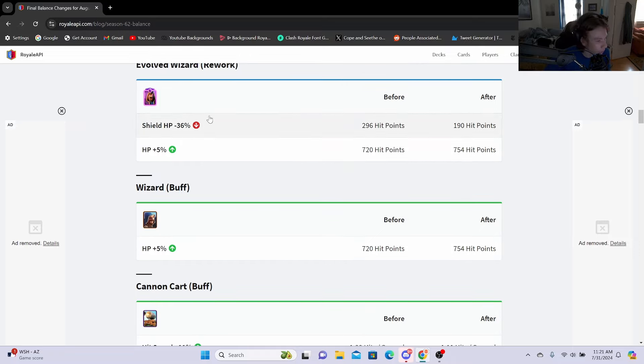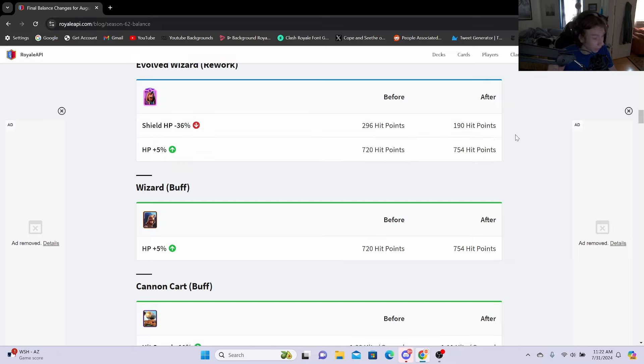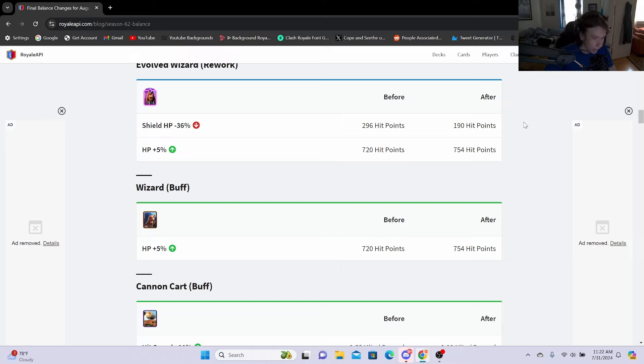Next we are going to Evo Wizard rework. Shield HP minus 36%, going from 296 hit points to 190 hit points. So this is a 106 hit point difference, but you got to keep in mind that the shield can still tank hits from say a Prince, a Pekka, so the shield will still definitely be viable but it will be a lot weaker against spells and stuff like that.